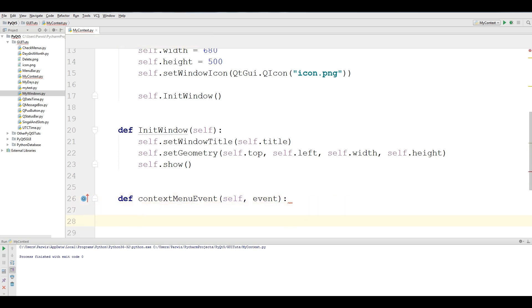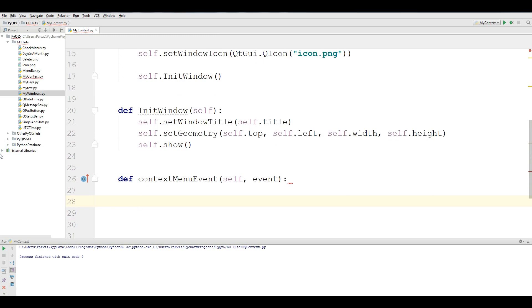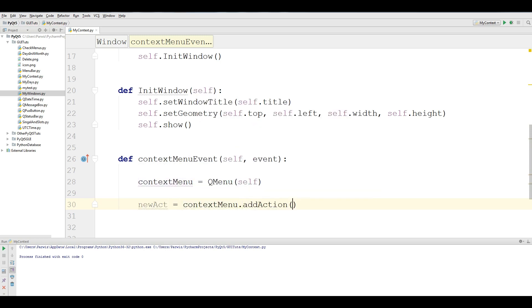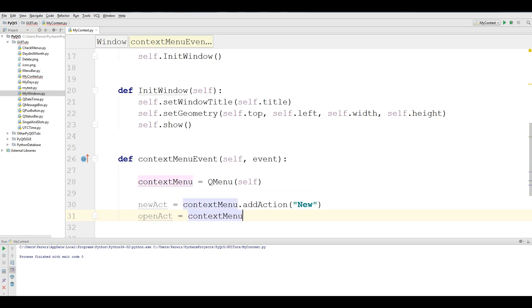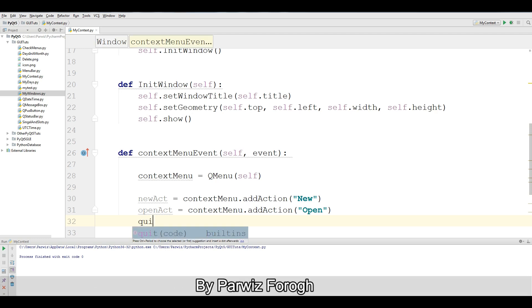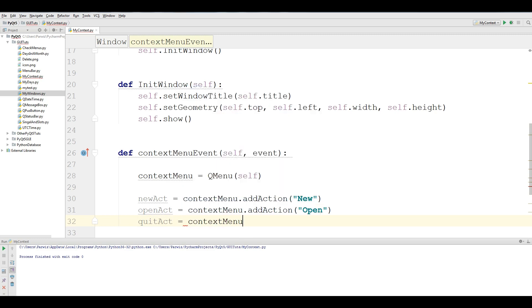Now make your menu — I call it 'context_menu'. Now make some action menus: 'new_act', context_menu.addAction, call it 'New'. I also add 'open_act'. It's the basics of context menu — I will not make it complex, just basic. Then 'quit_act', context_menu.addAction, call it 'Quit'.